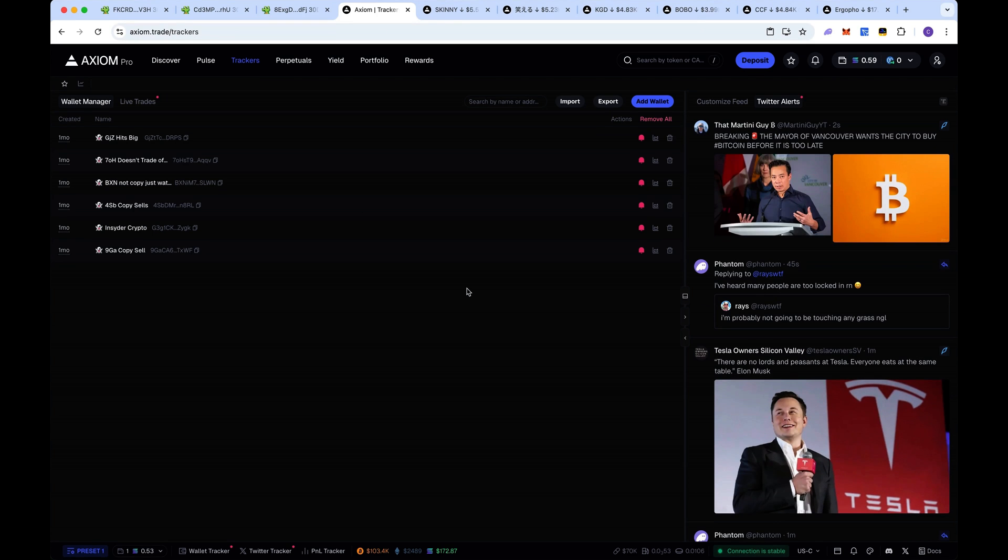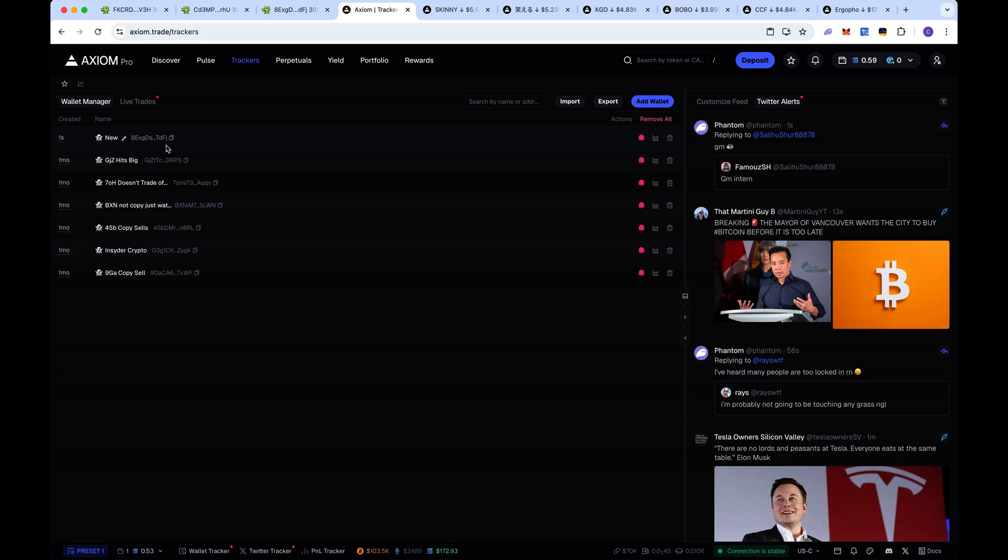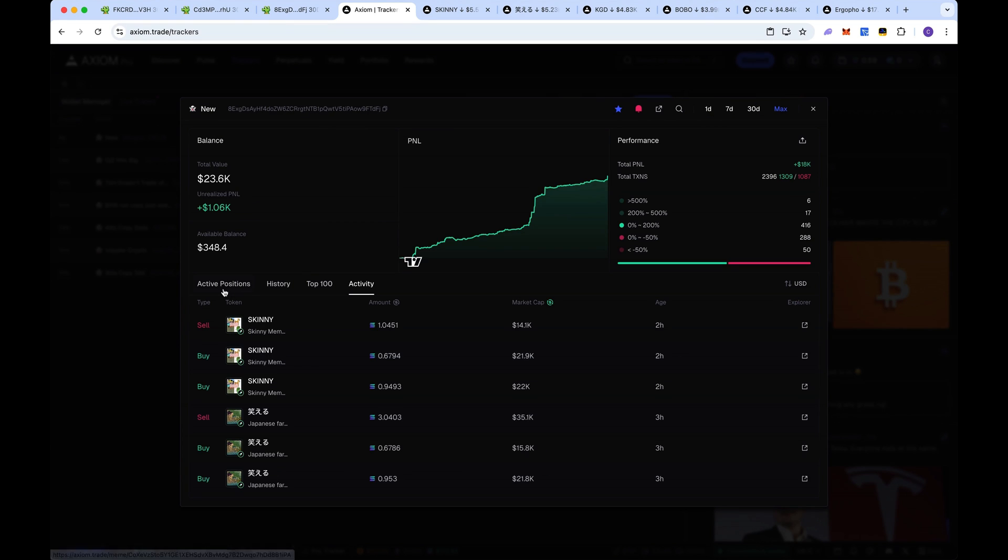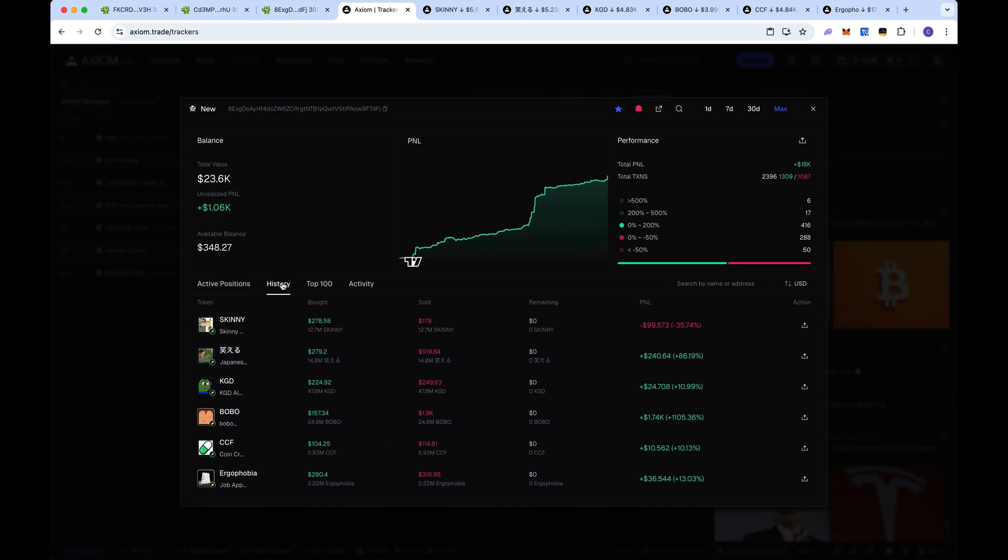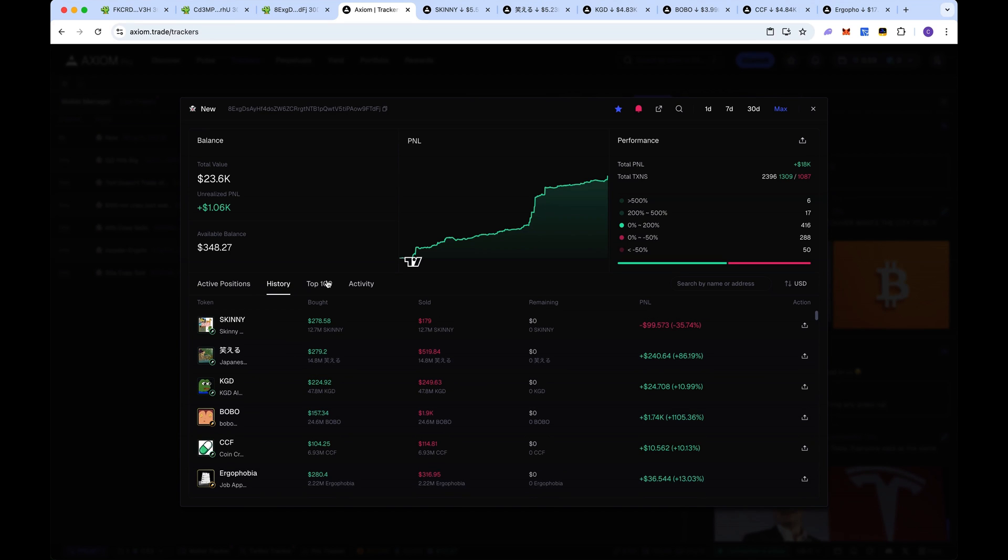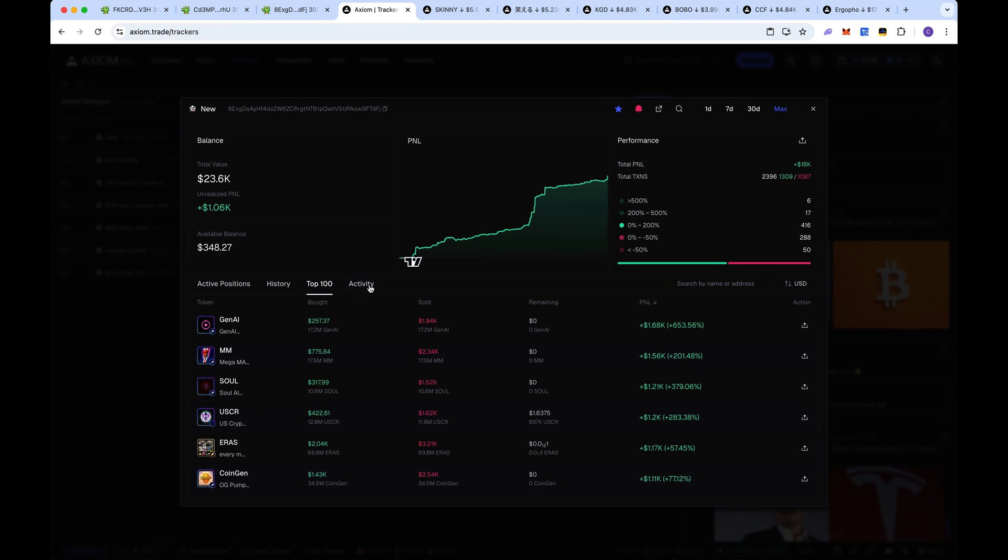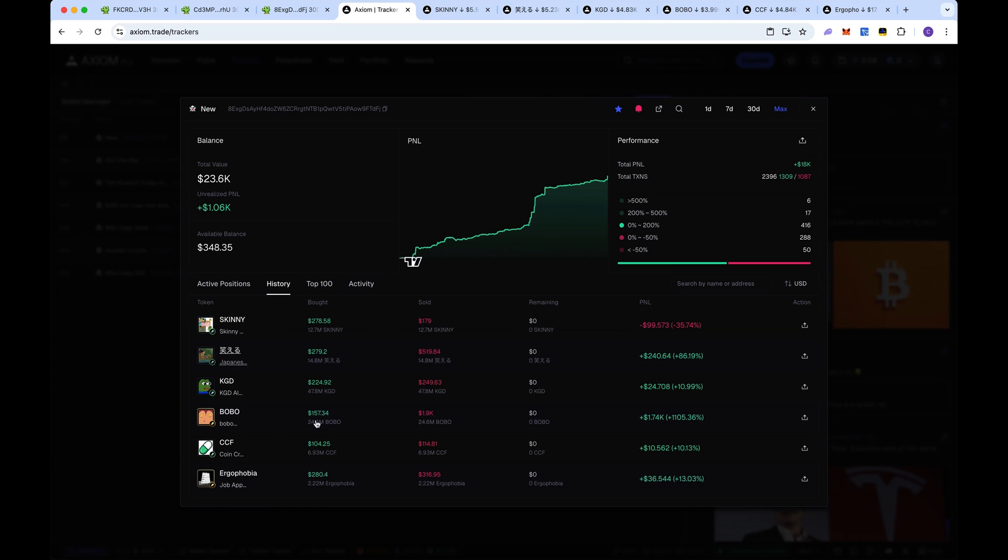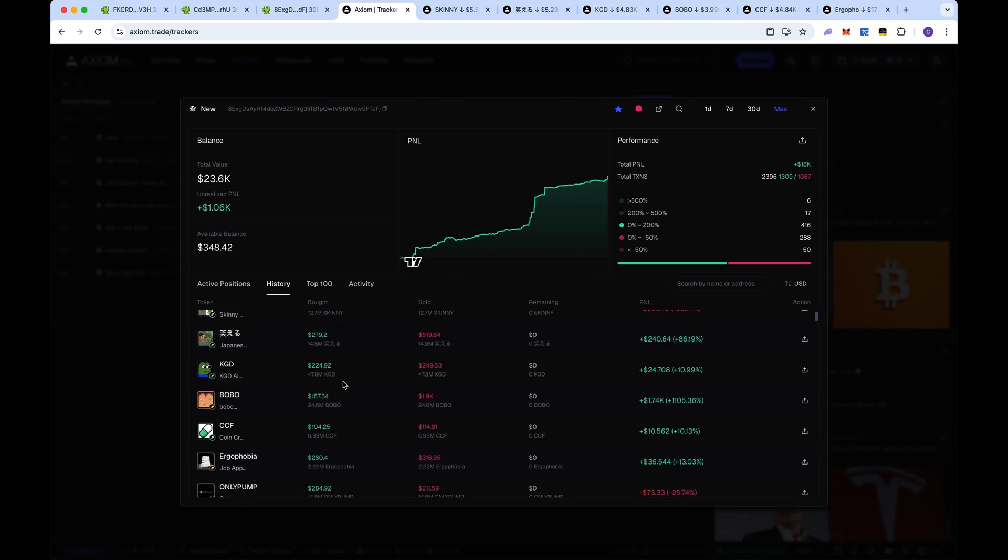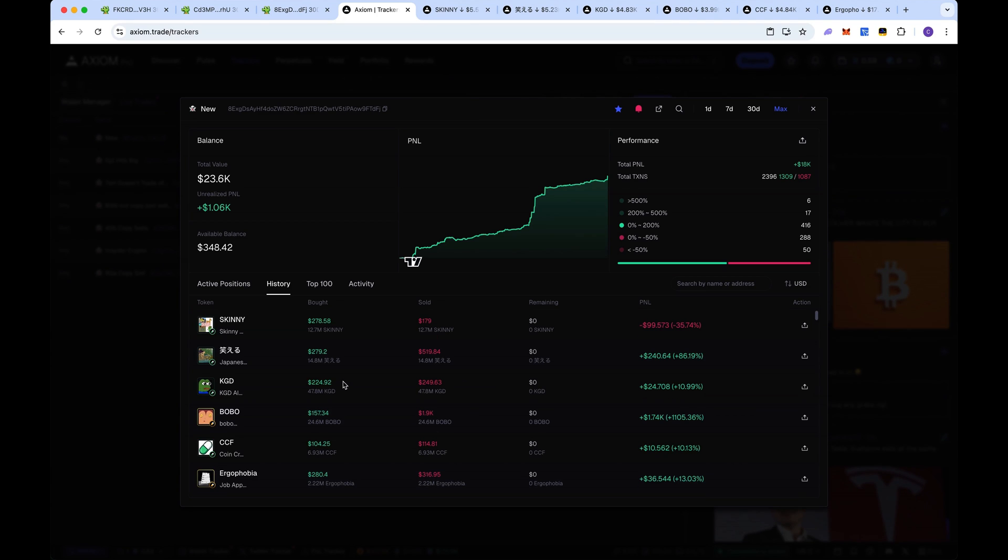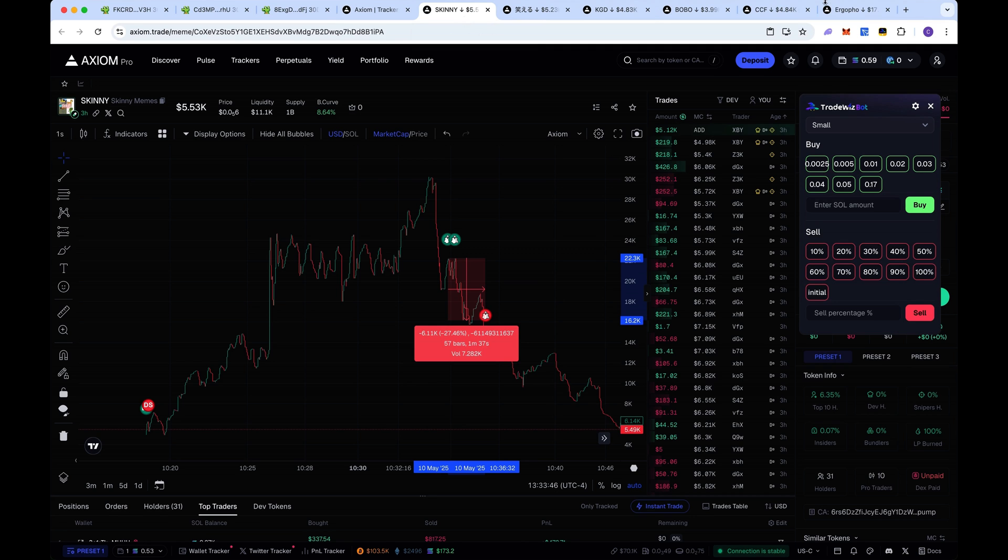The next thing you can do is head over to Axiom, go to trackers, go to wallet manager, and now we can add this new wallet that we want to potentially copy trade. Put the wallet address here. You can put the name as new, add them in. Now we can see them over here. We can click on scan address here and it'll show you these different tabs. You can do active positions, history. You can look at the last trades he's been in, top 100 activity, all these good stats they have here for you.